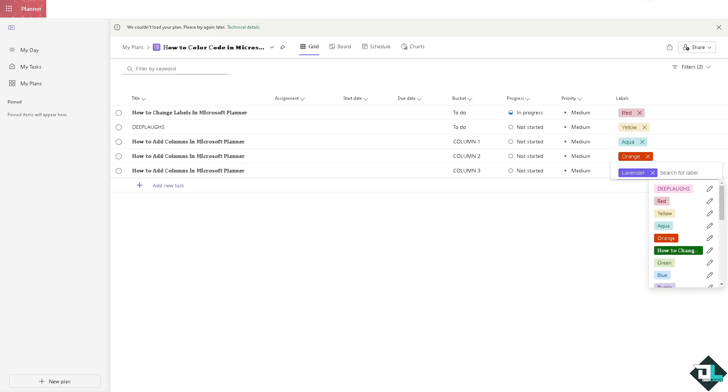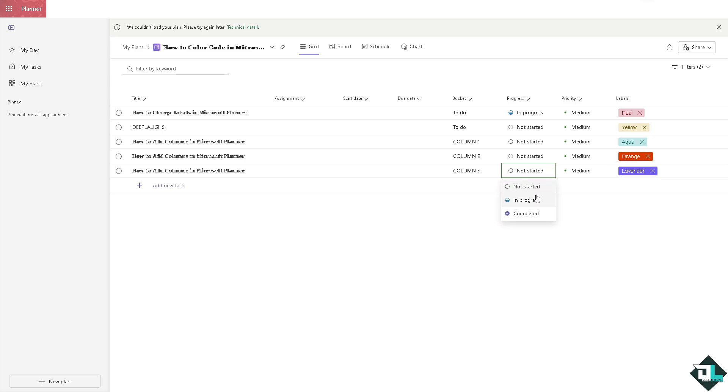The idea is that color coding helps you visualize and categorize tasks, making it easier to organize work by specific criteria, such as priorities or departments.